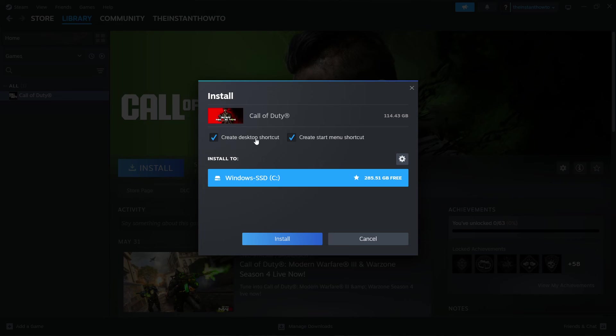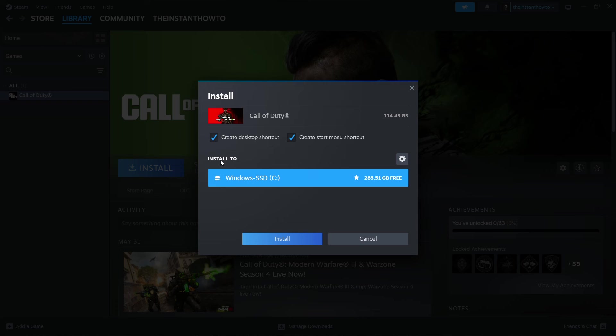Then you can select whether you want to create a desktop shortcut or a Start Menu shortcut or both, of course, and where you want to install it to. Once you've selected this, you want to press Install, and then the game will install for you automatically.